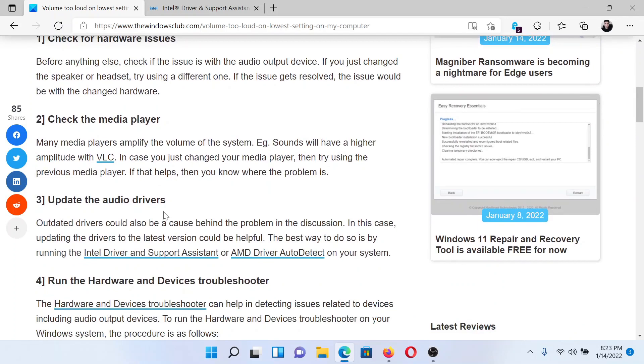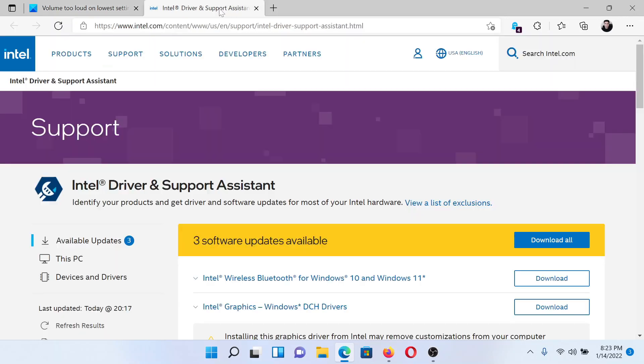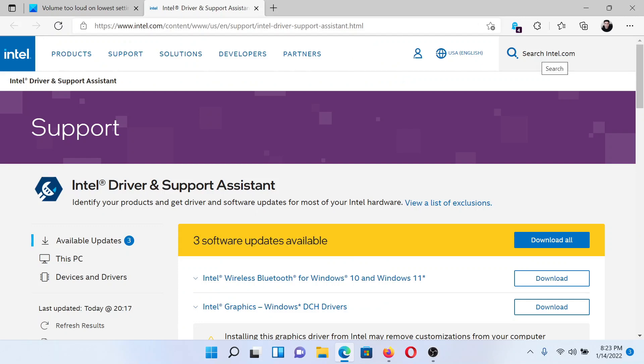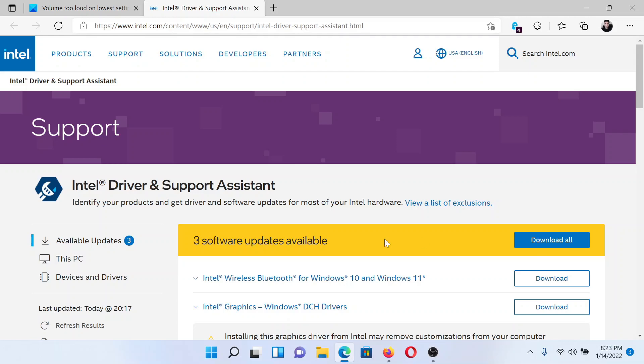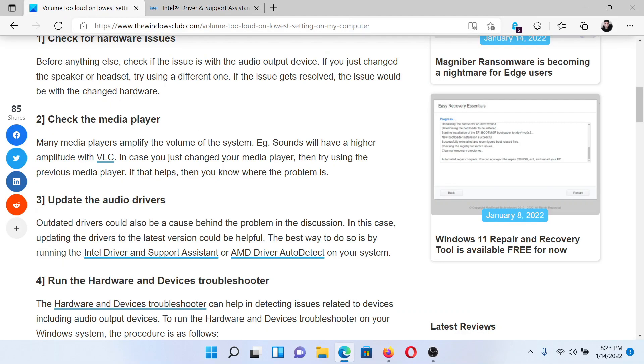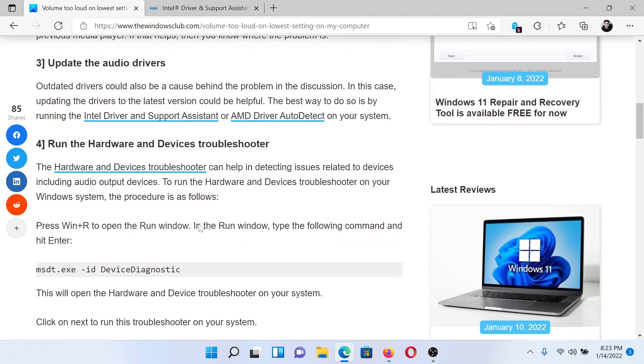The third solution is to update the audio drivers. Go to Intel.com and search for Intel Driver and Support Assistant in the Intel search bar here. Download the software and then go to this page once again. Click on this option Download All corresponding to the latest software updates.